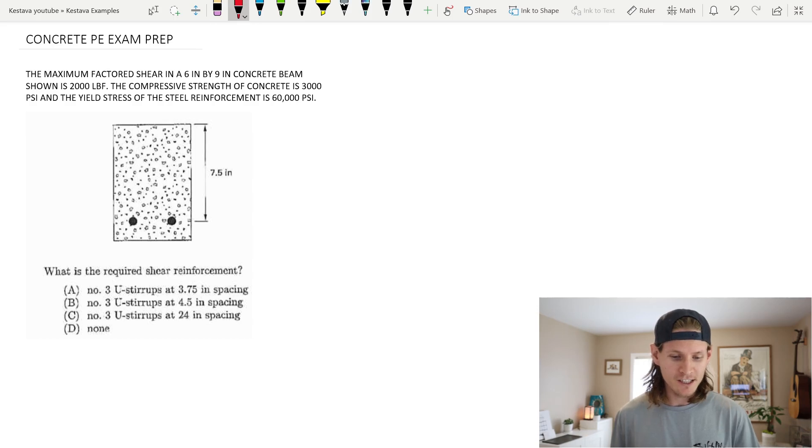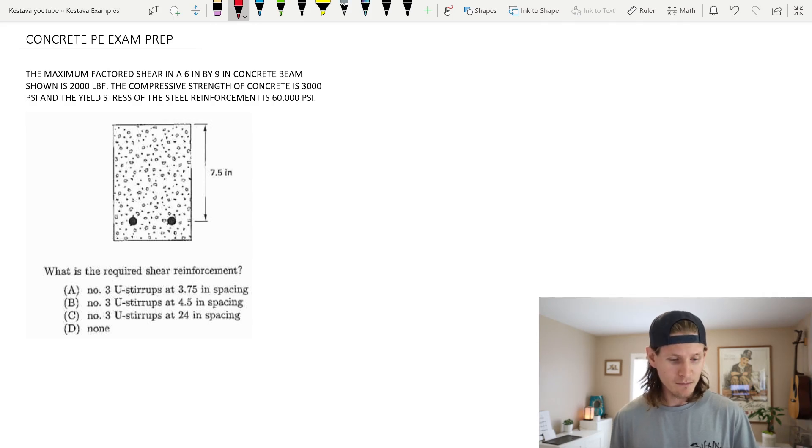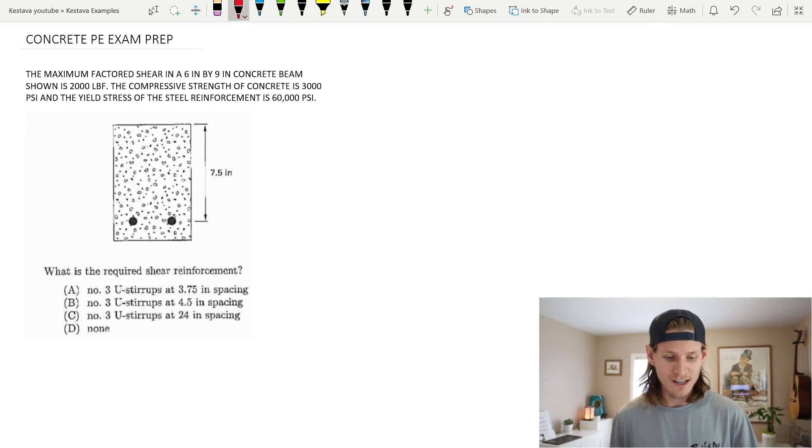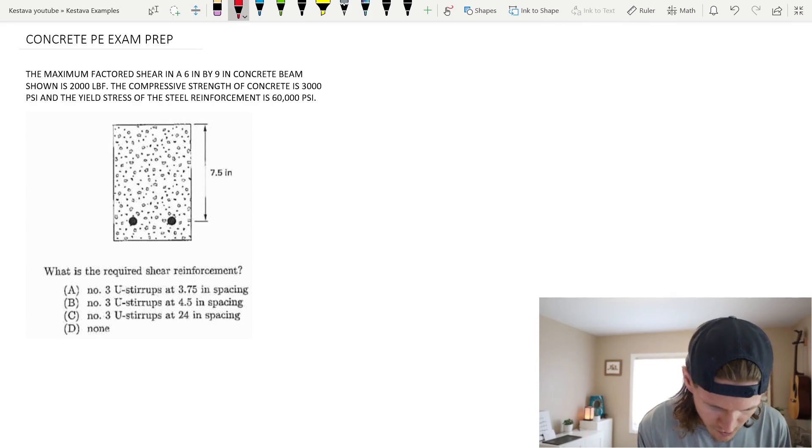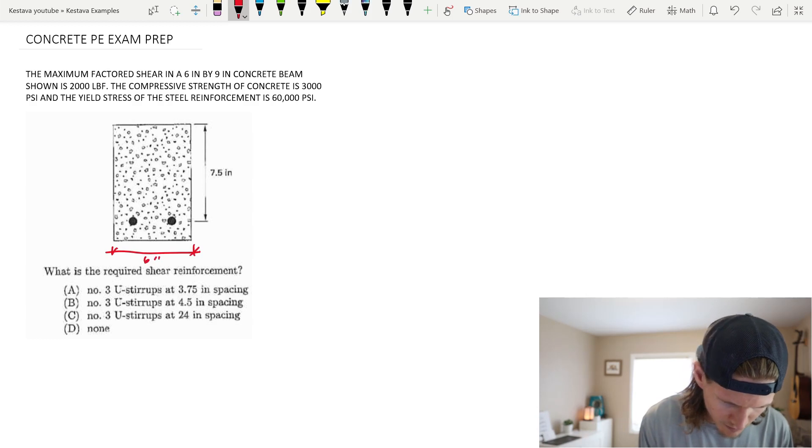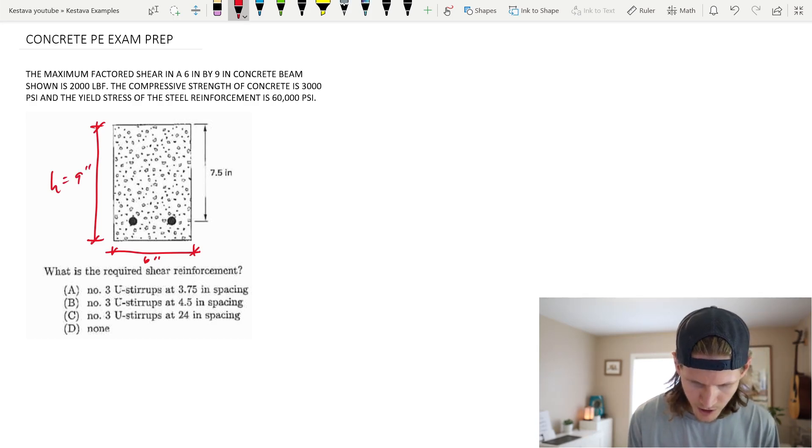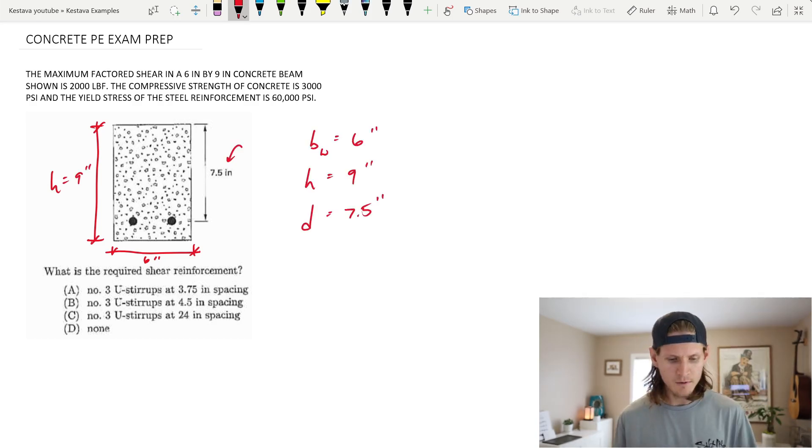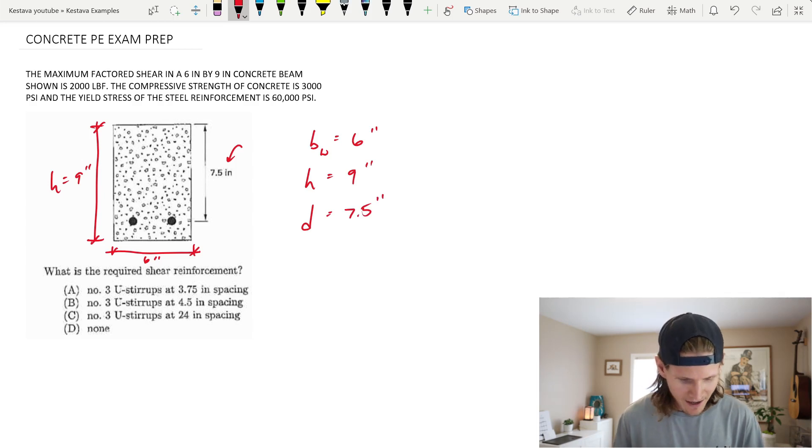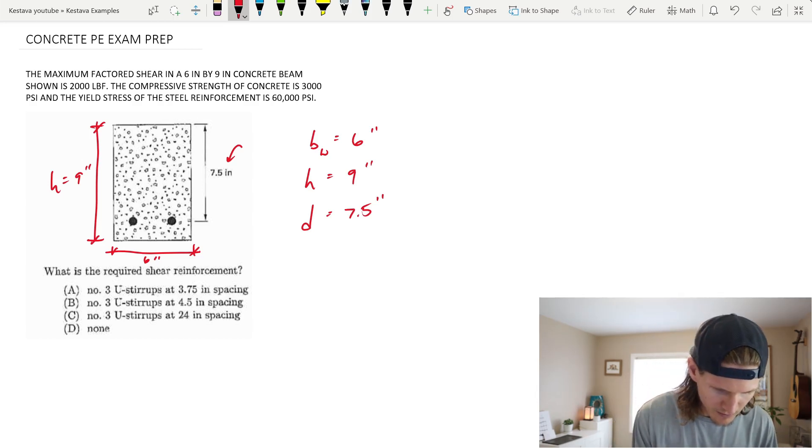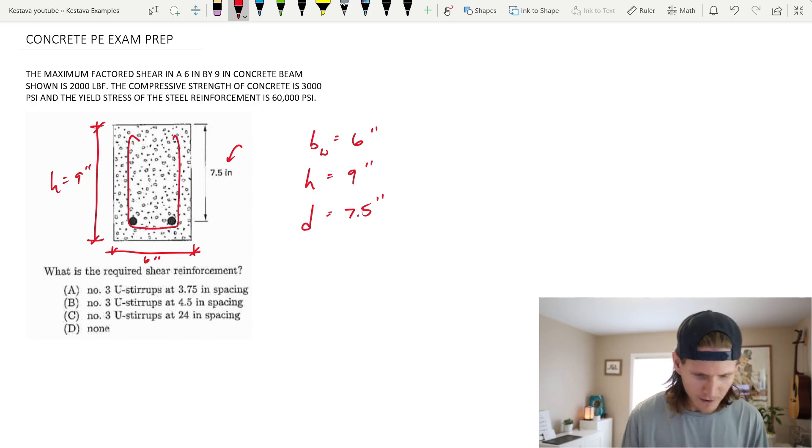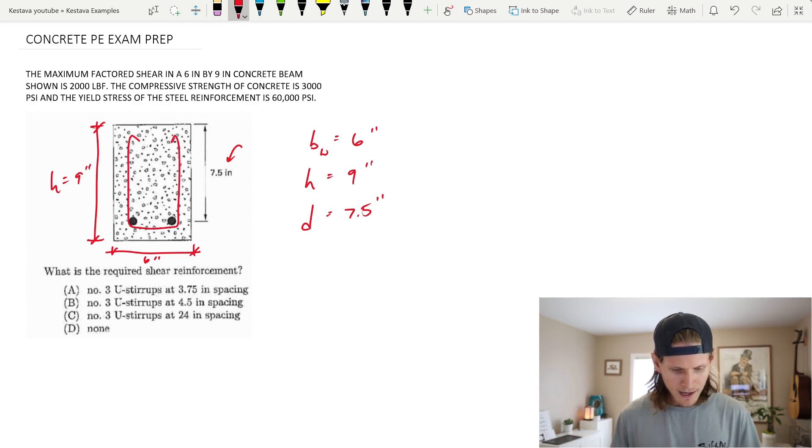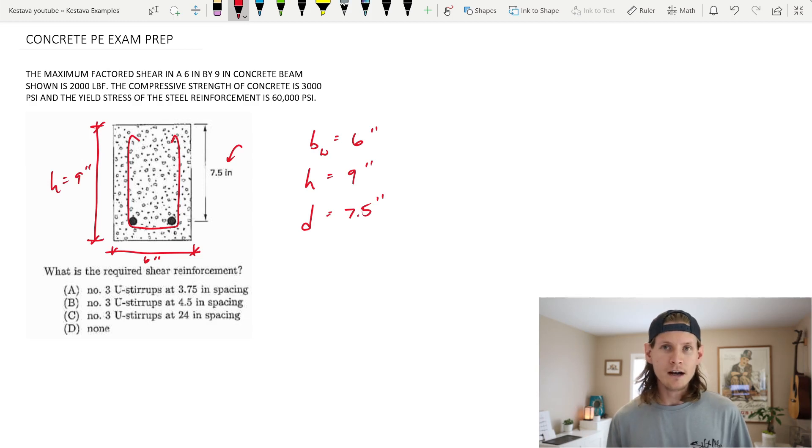The maximum factored shear in a 6 inch by 9 inch concrete beam shown is 2,000 pounds. The compressive strength of concrete is 3,000 psi and the yield stress of the steel reinforcement is 60,000 psi. They give you a little diagram here. This dimension is 6 inches, and the overall height H of the beam is 9 inches. What is the required shear reinforcement? They give us four options - all of them are number 3 bar U stirrups with different spacing.